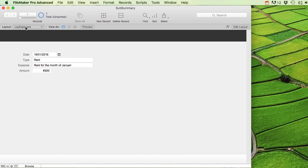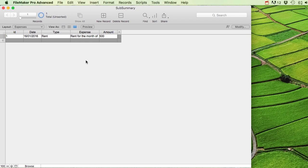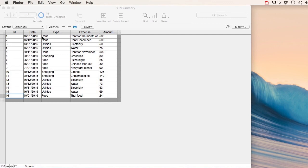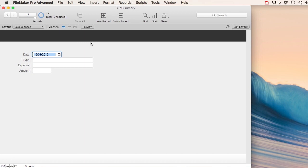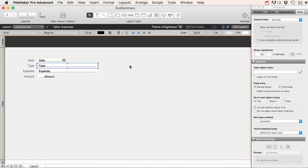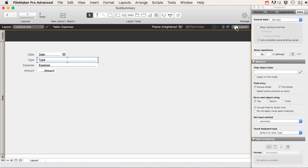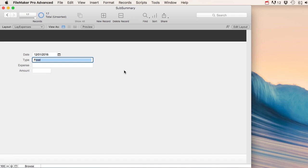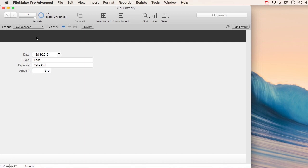Now I'm going to quickly add a few records so I have some data to play around with. I've added some records that I completely made up. If you go into layout expenses and create a new record, you can tab through the fields. For the 'type' field, which repeats a lot, you can go to Data and enable 'auto complete using existing values' — so if you type 'F', it already suggests 'food'. That makes data entry much easier.